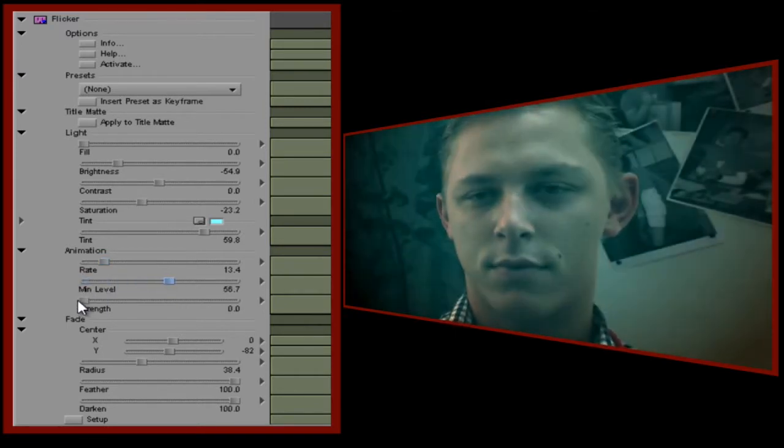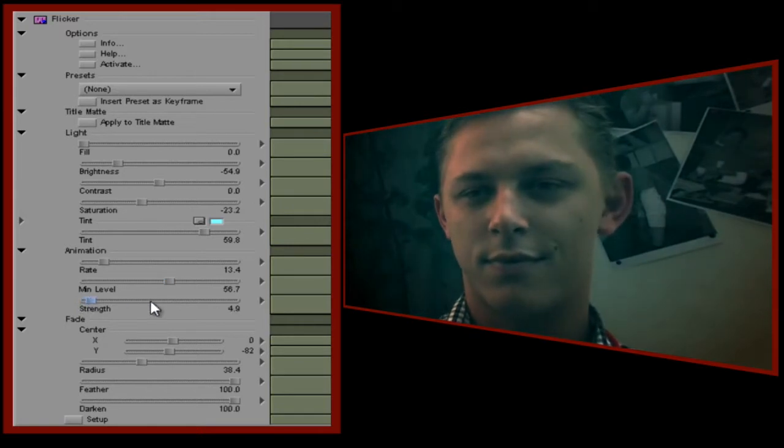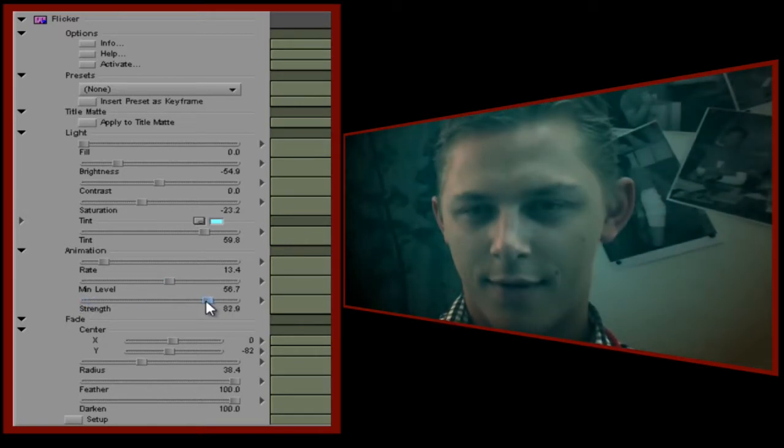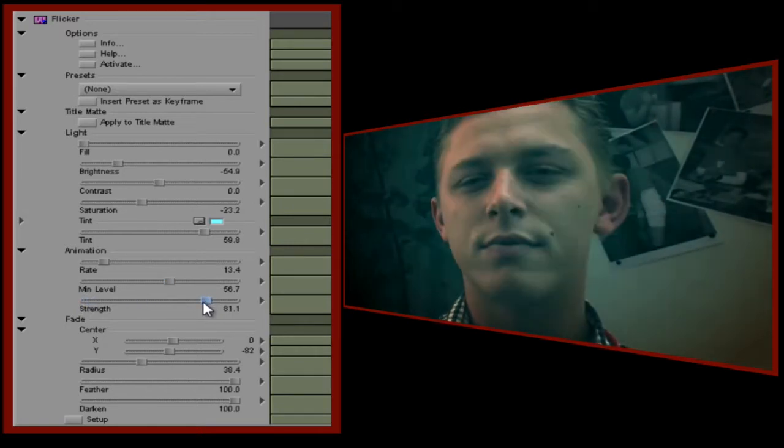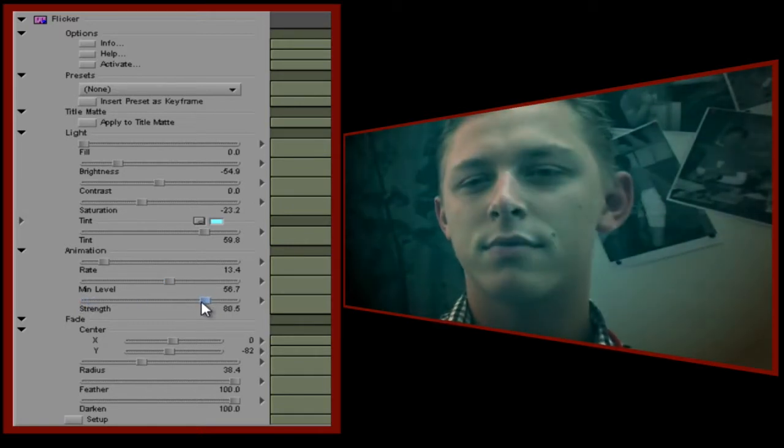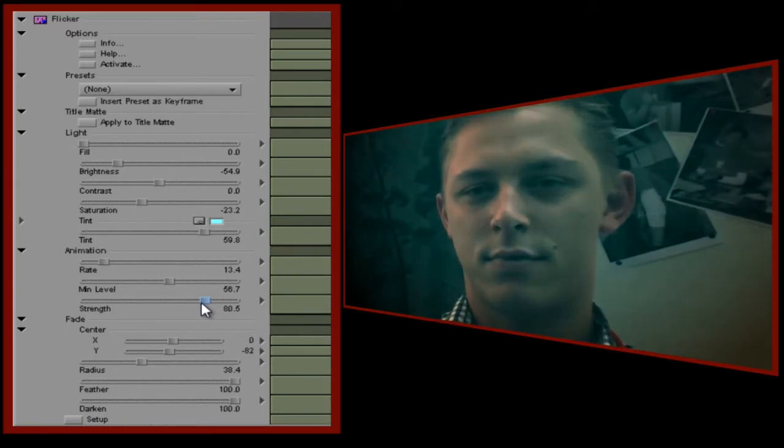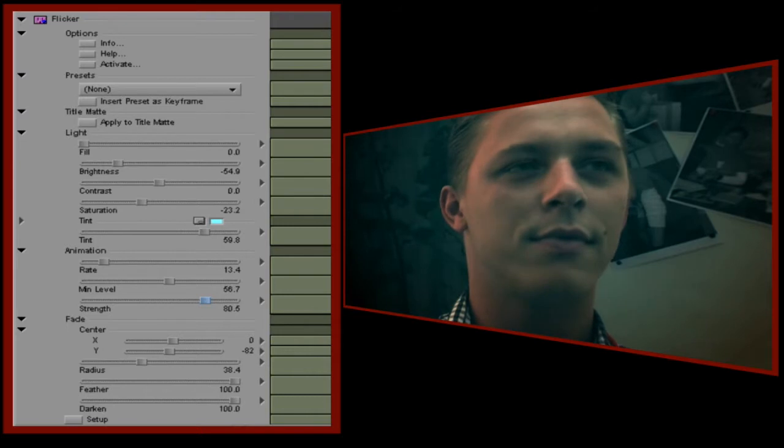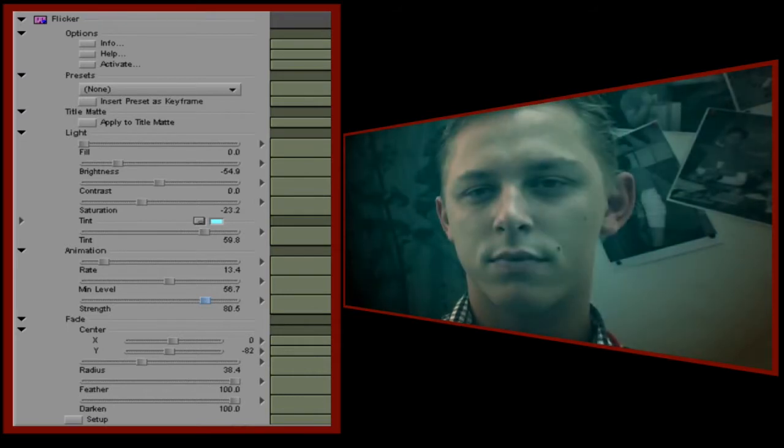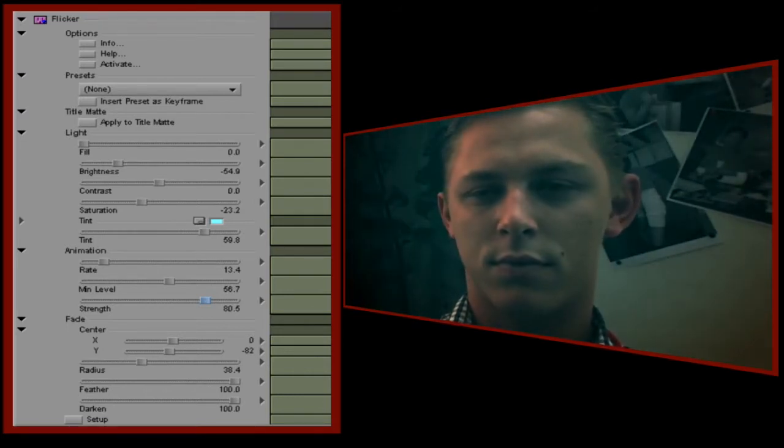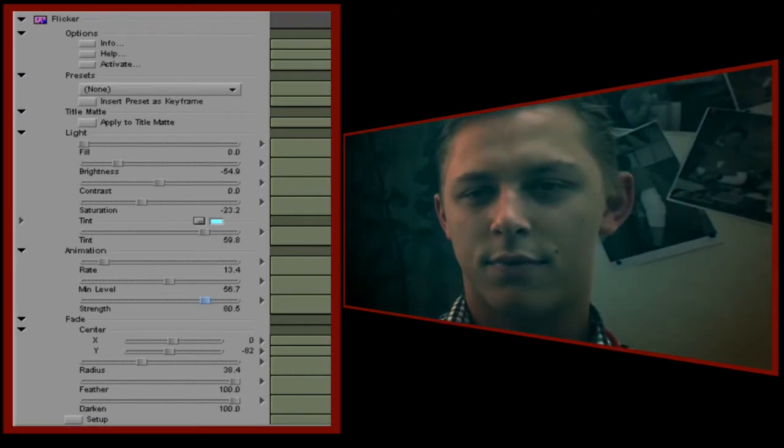Rate sets how quickly the light flickers. Minimum level sets a lower level, so that the light flickers between that level and full intensity. And finally, strength sets how much of the animation effect you want, with lower levels reducing the intensity of the flicker to produce very subtle results.